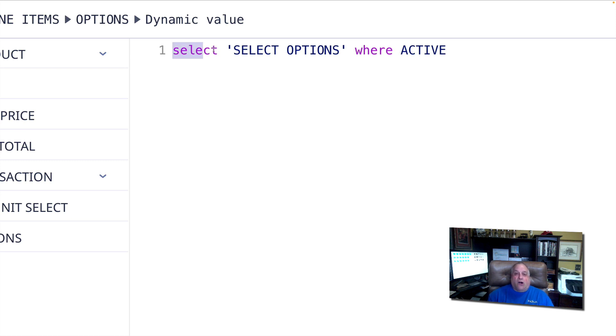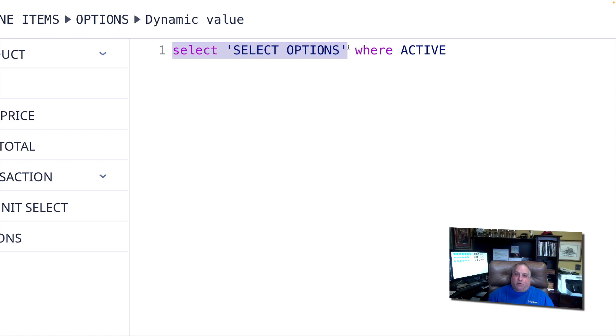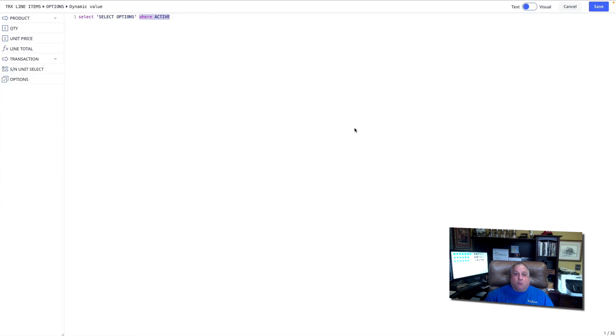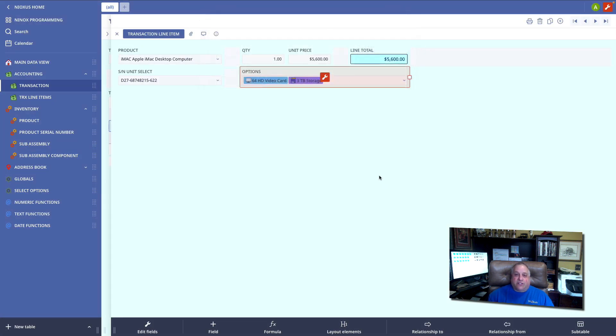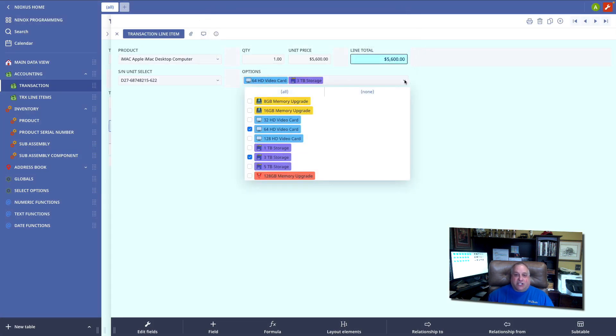Select all of the records in the select options table, but only those records where active is true. We know we just deactivated or made inactive the 32-gigabyte option, and sure enough, that option does not appear.